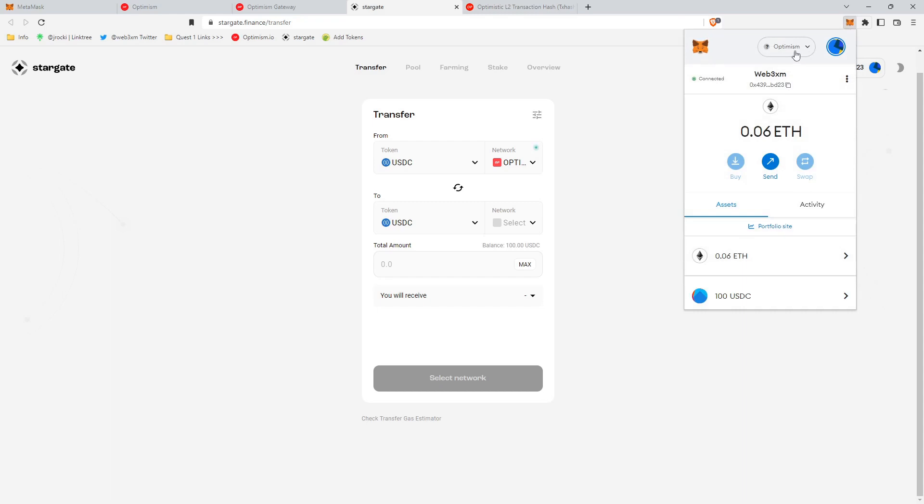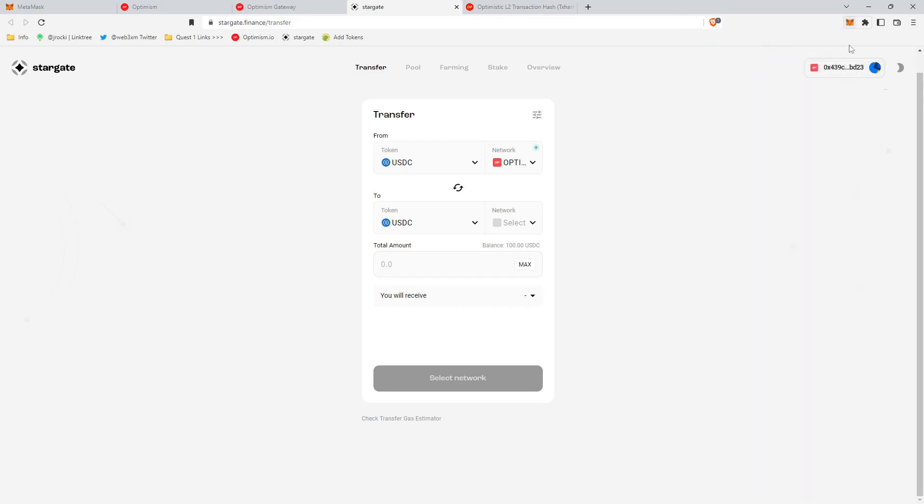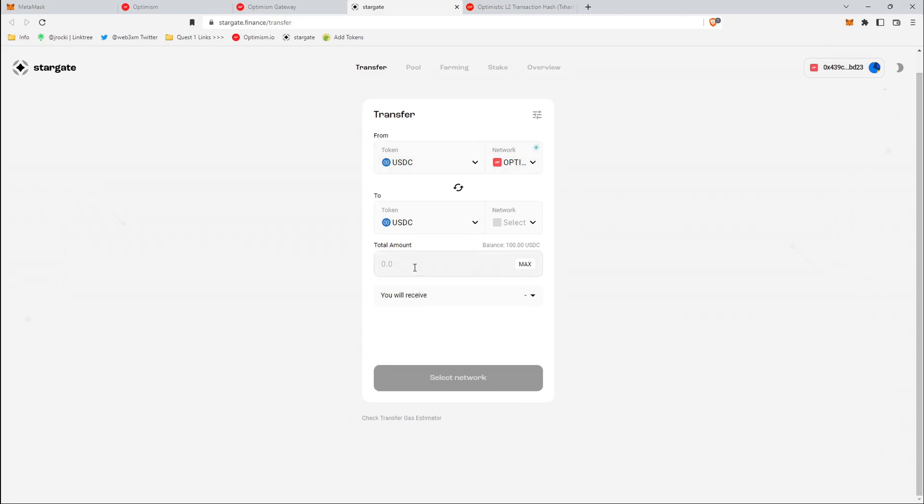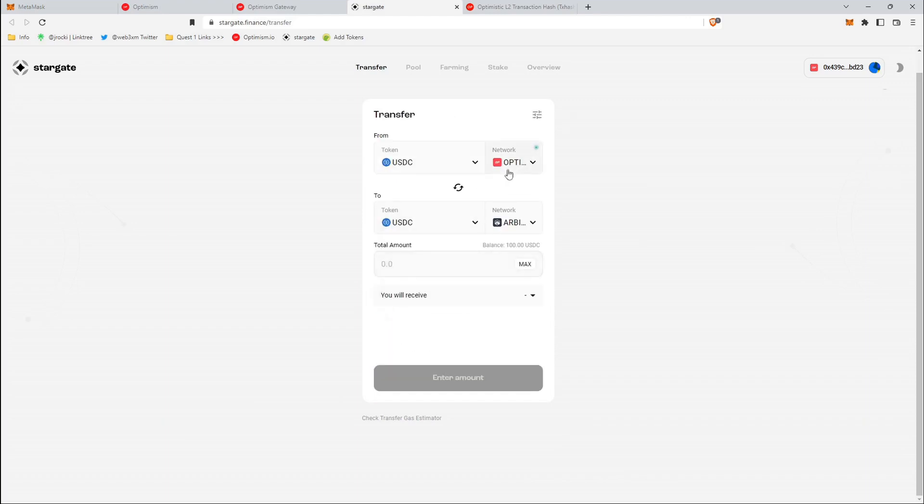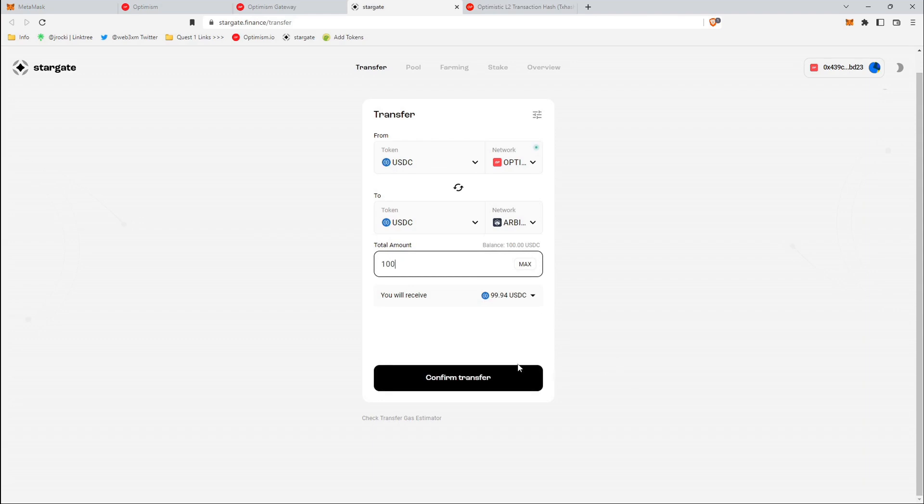So we'll go back to MetaMask, make sure we are on Optimism, which we are. And then we will refresh the page, which also reset all of the inputs. So we'll have to re-input USDC, Optimism, USDC to Arbitrum. So we're bridging from Optimism to Arbitrum, 100 USDC.